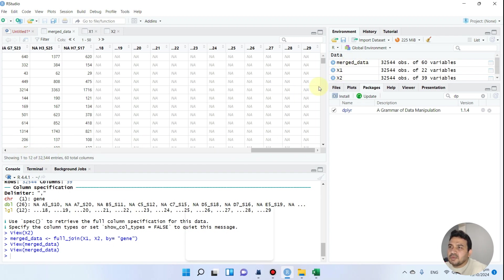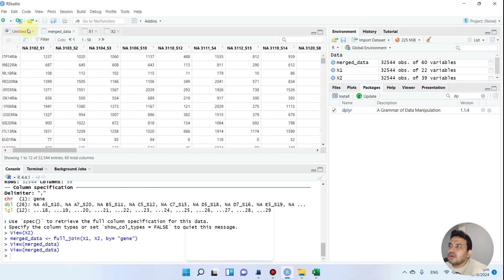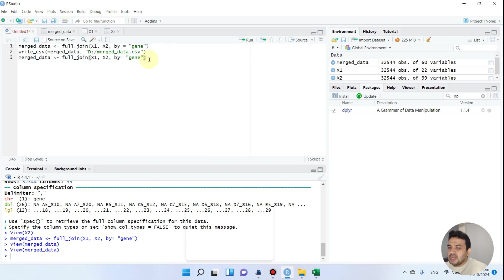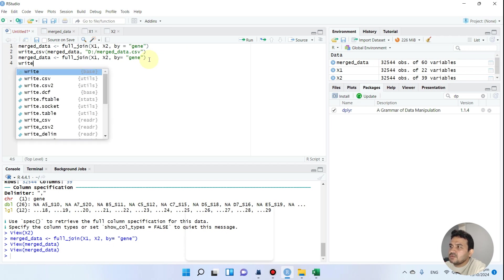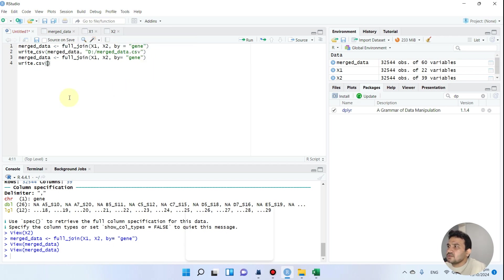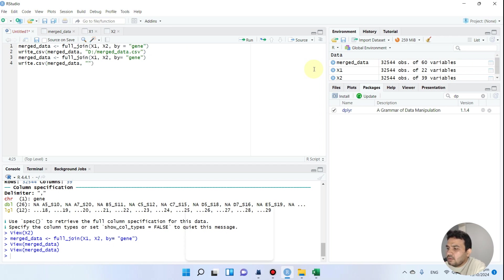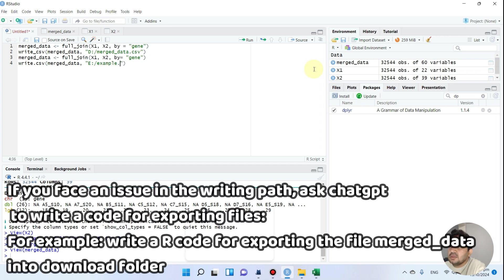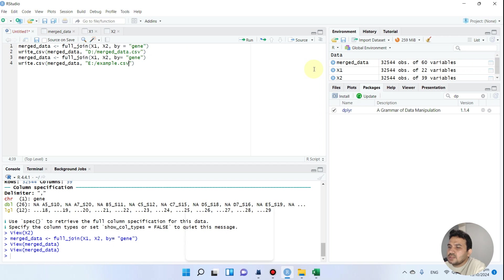Now we want to export this file somewhere on our computer. I will use my second code: write.csv. We want to write the merge_data object, and for this example we want to copy the file to our E folder and name it example.csv. Then we close the bracket.